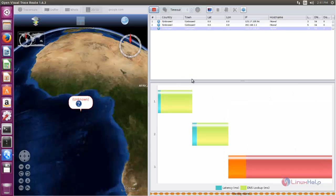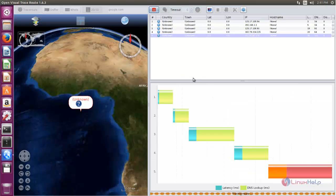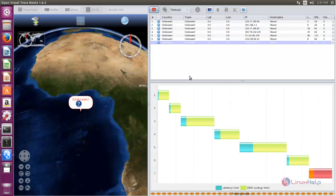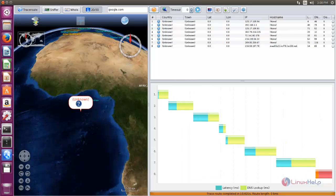Now wait for some time while it scans the whole network and gives you the total list of the routing path. Now you can see the routing path for google.com — here are the routing paths.